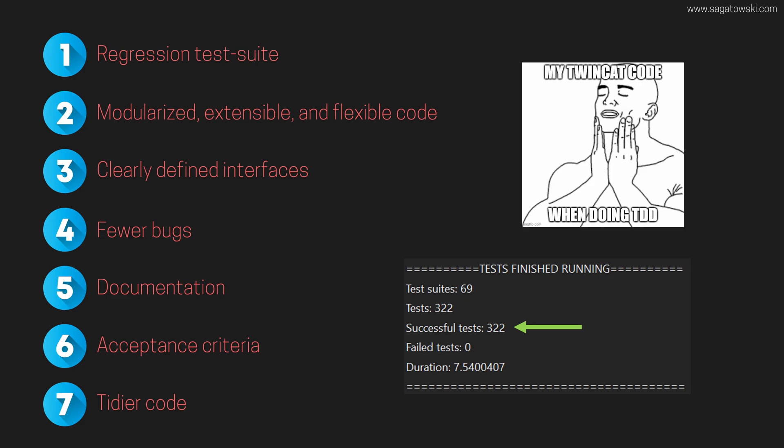I have a whole course about TDD in industrial automation here on YouTube. Click on the link above if you're interested.